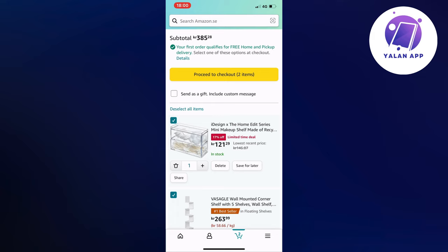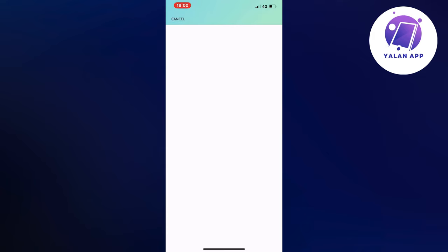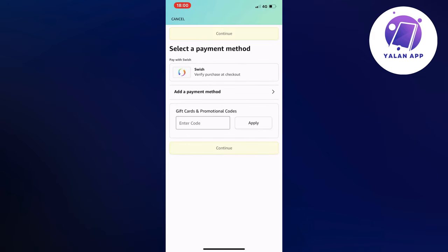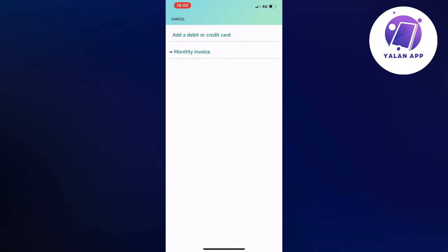Then click on 'Proceed to Checkout'. You should be taken to this page, where you're going to select a payment method — which is the most important step in this tutorial. Click on 'Add a payment method'.